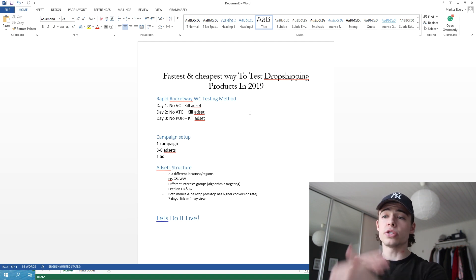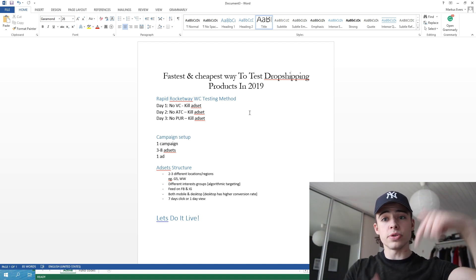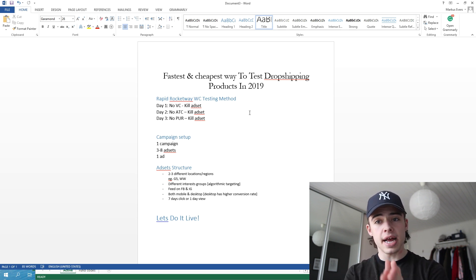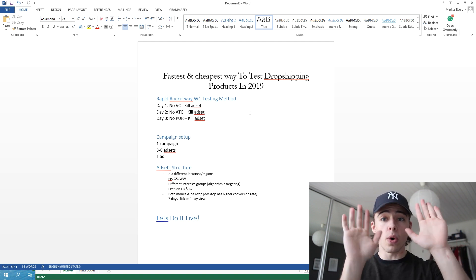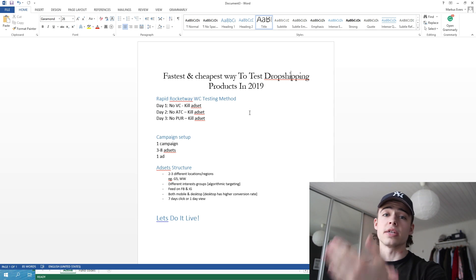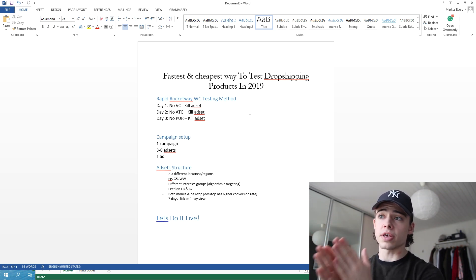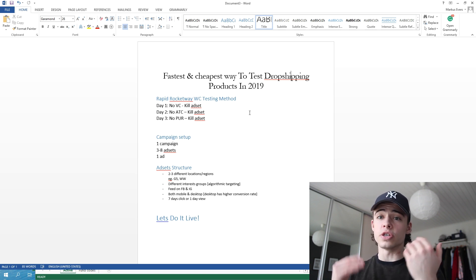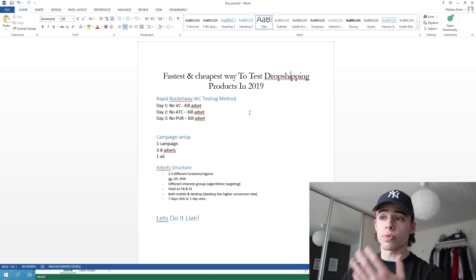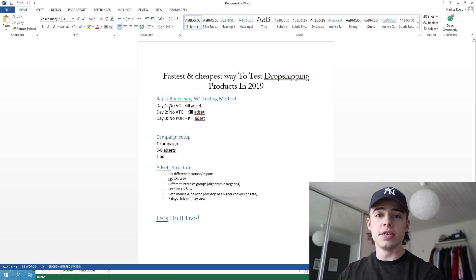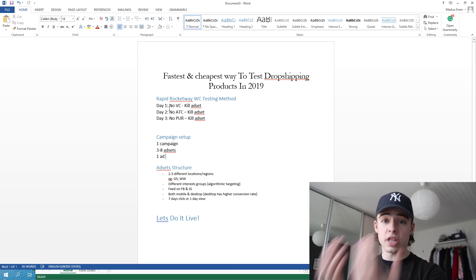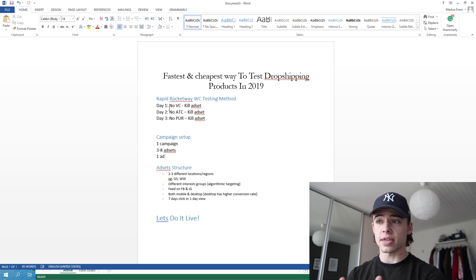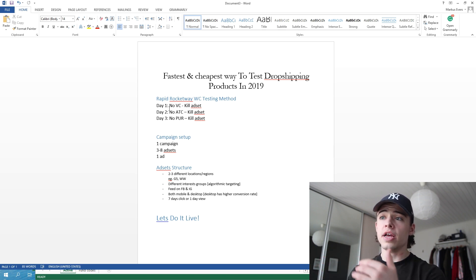So you don't have to go through PPE. This is just a short breakdown of that video. But basically when you are running your campaigns and your ad sets — this is based on your ad sets — the rapid WC testing method goes like this. On your first day, after at least 24 hours, if you don't have any VC (which is view content) on your ad set, and you are running three to eight different ad sets, if you don't have any VCs, kill that ad set. A view content is a person who clicked your ad and viewed the content on your page. If you don't have any of those on your specific ad set, kill that ad set. So maybe there are some ad sets you will have four left.